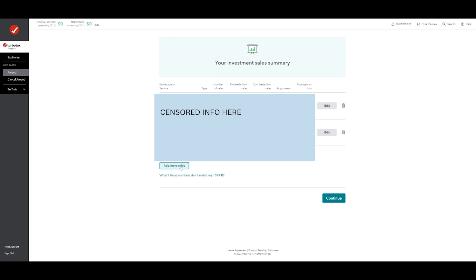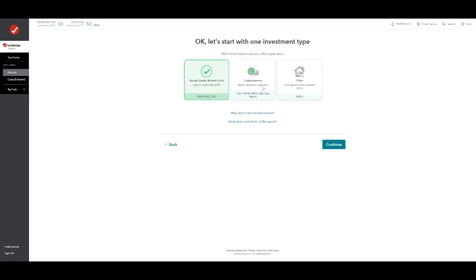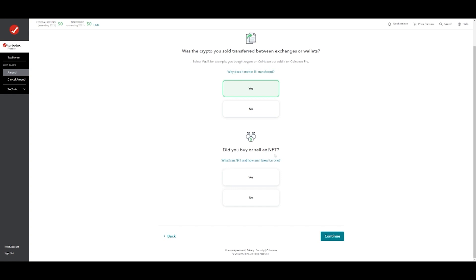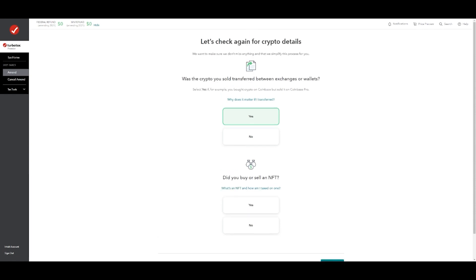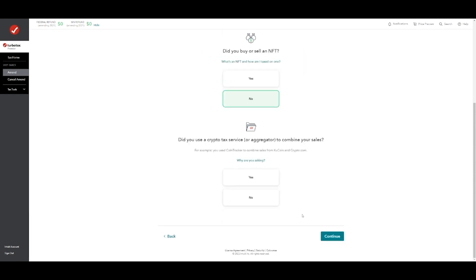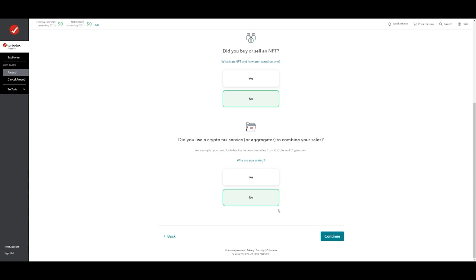Then you will add more sales. If you do have cryptocurrency, it's going to be the second option here — you click it and hit continue. They're going to ask you questions: Was it transferred between exchanges or wallets? I'm just going to hit yes. Did you buy or sell an NFT? If you're selling cryptocurrency, you're going to know the answers to these questions. If you're confused and didn't sell cryptocurrency, just skip ahead to the end. I'm going to say no, I did not. Did you use a tax service to combine your sales? I'm going to say no, and then just hit continue.